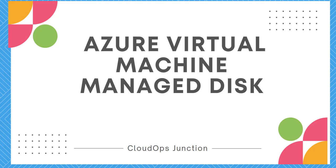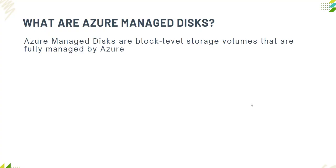Hello everyone, welcome back to the Cloud Junction. In today's video, we are going to see Azure virtual machine managed disks. Whether you are setting up a new virtual machine for the first time or looking to optimize your cloud storage, understanding managed disks is very important. So let's get started.